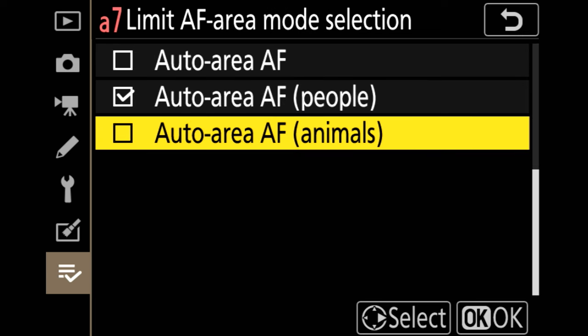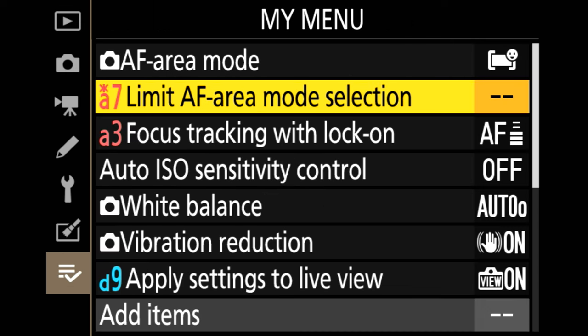I can turn off the auto area for animals by just going through my menu, that's my movie record button.